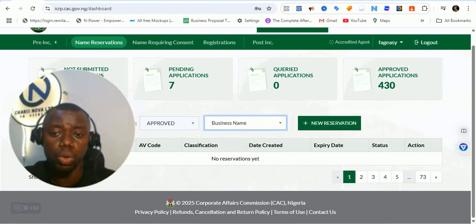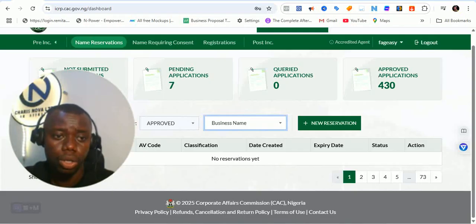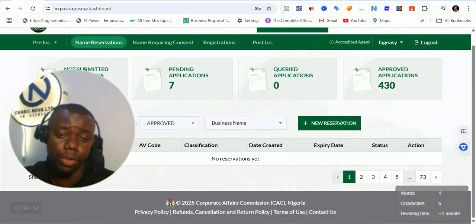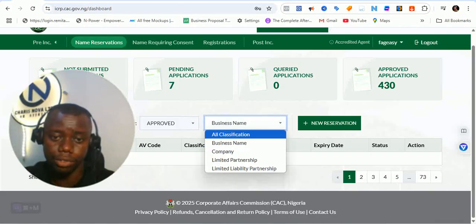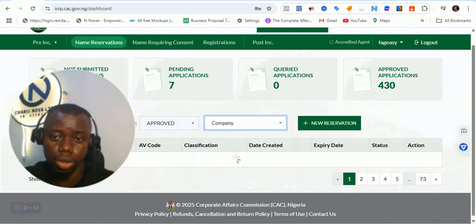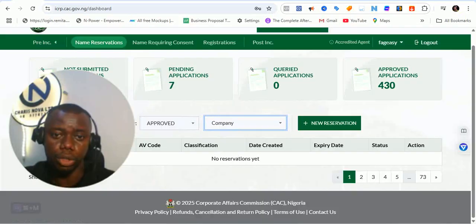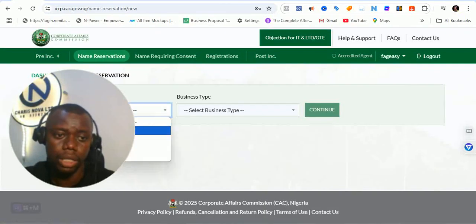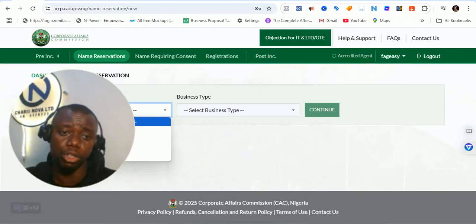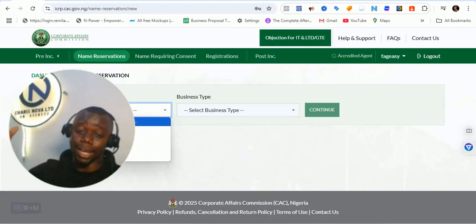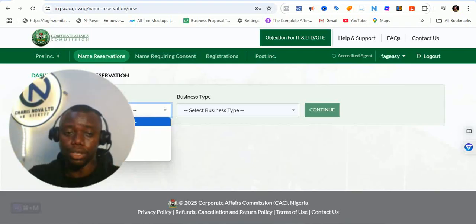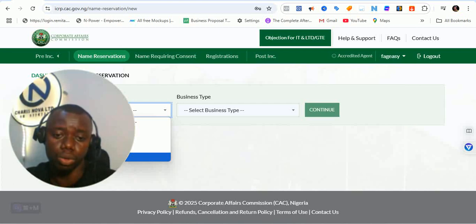We can still check for classification. For approved entries you can check classification — something you couldn't do before. If you are searching, you can now do a classification-based search on what you want. If you want to carry out a new reservation you click on 'new reservation'. I'll be making a proper video to guide you through the whole process — most of the previous videos are more or less expired now, so we need to make new videos.